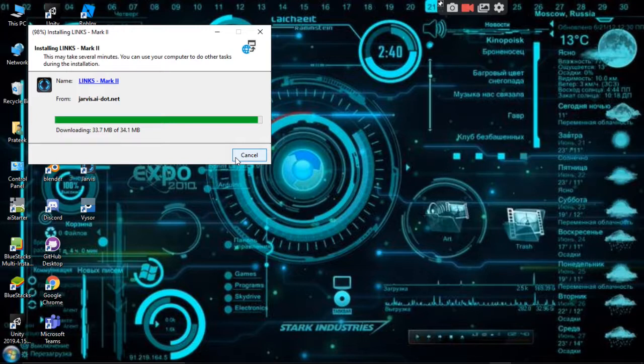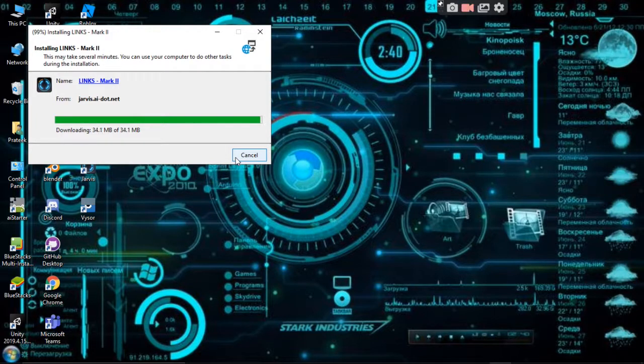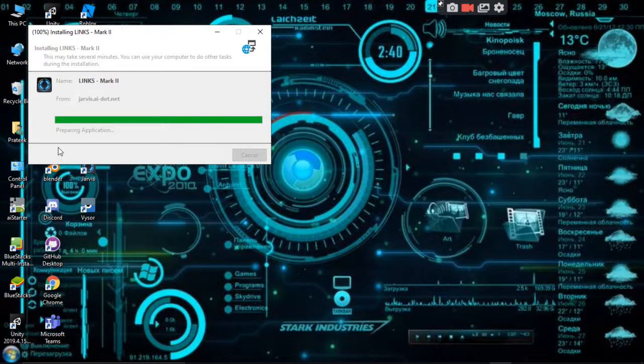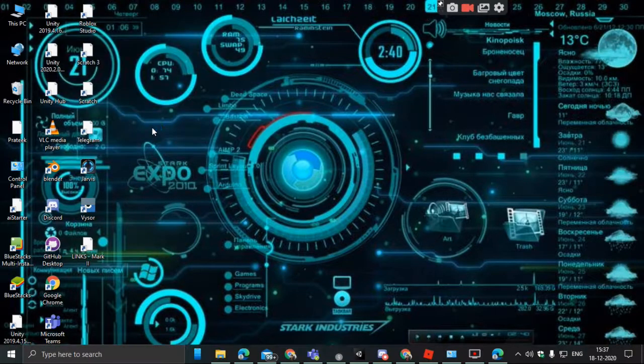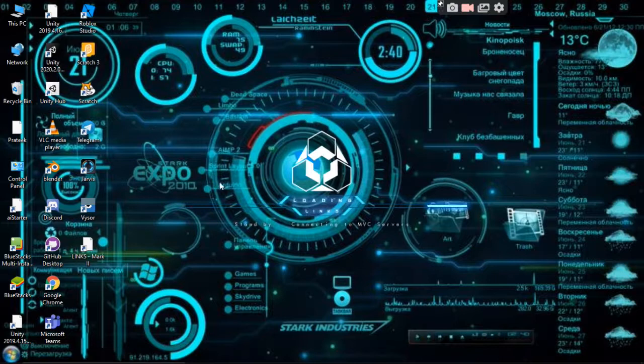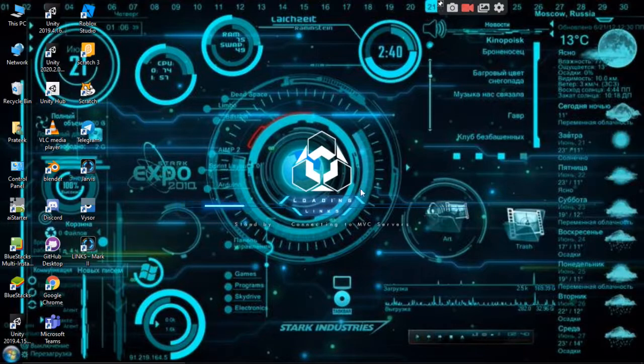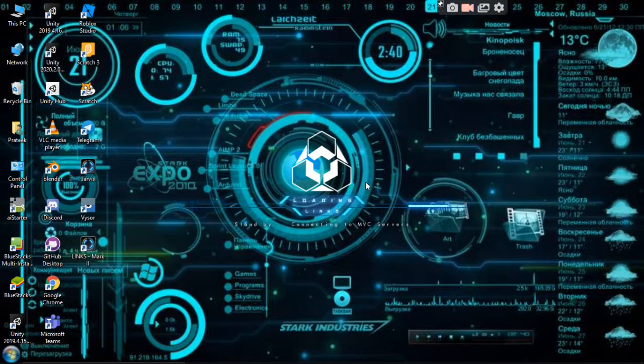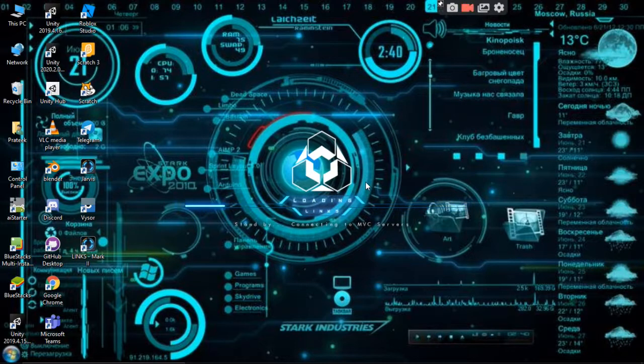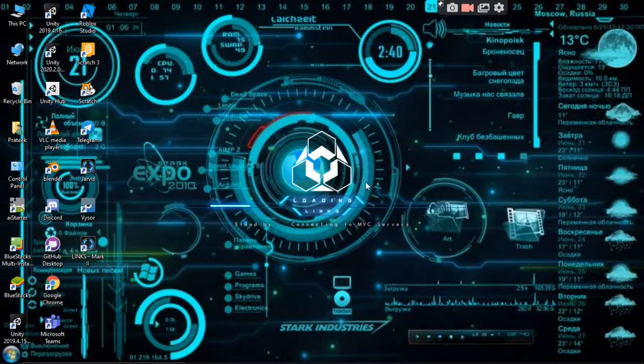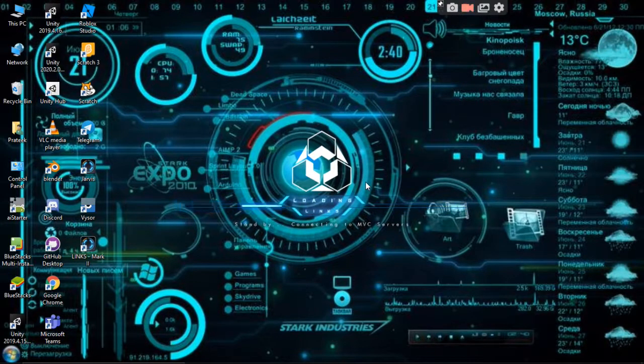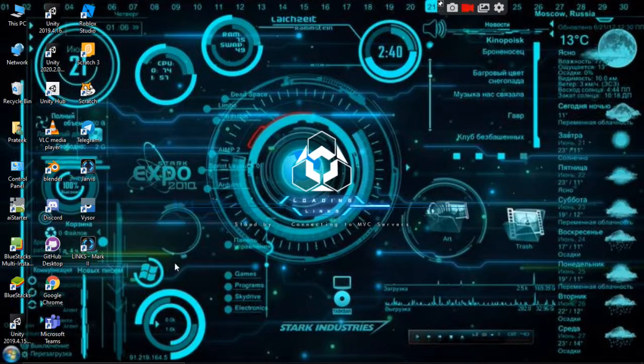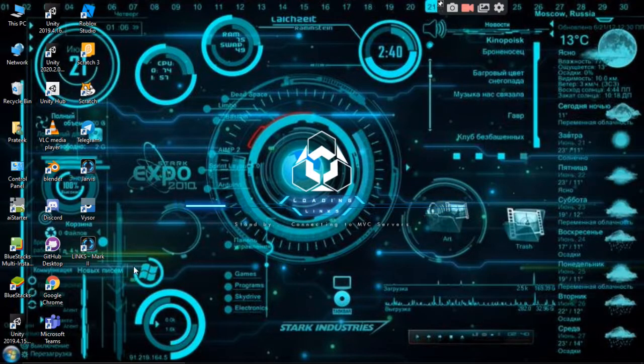Now as you can see, preparing application. Initial checks completed, backing up the configuration. It's a cool assistant. Initializing databases, establishing connection to satellite number 67.